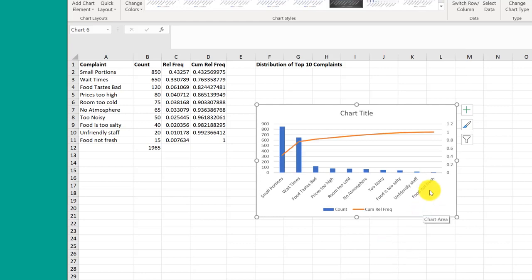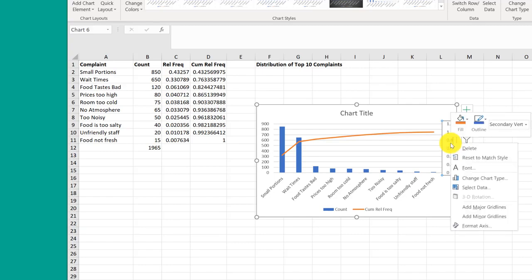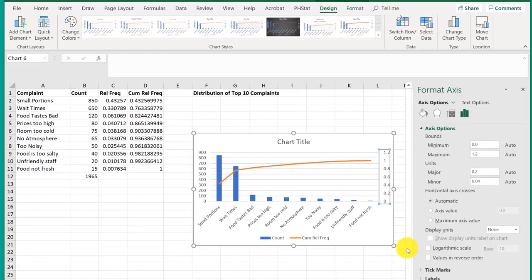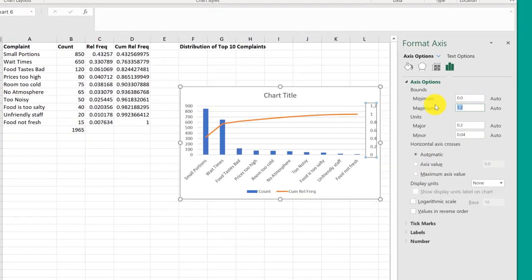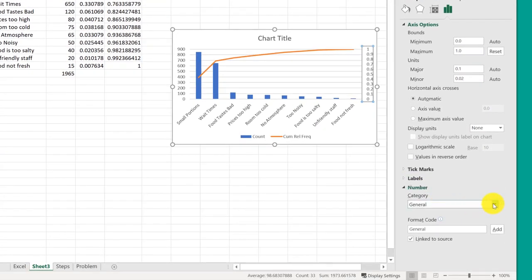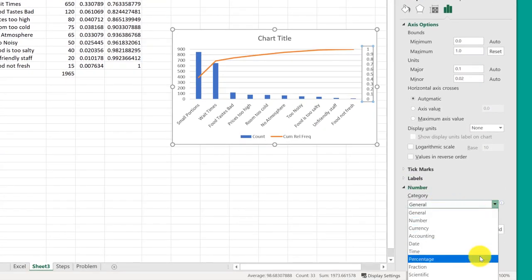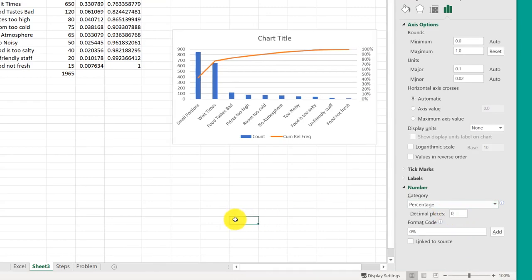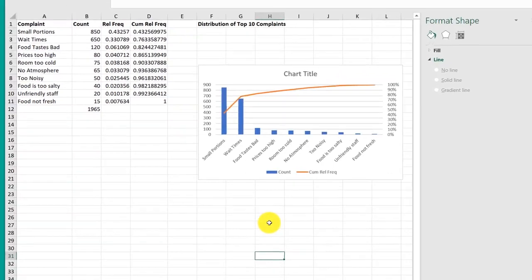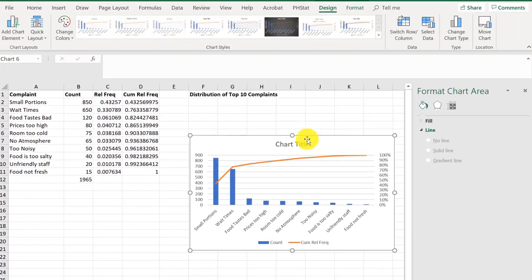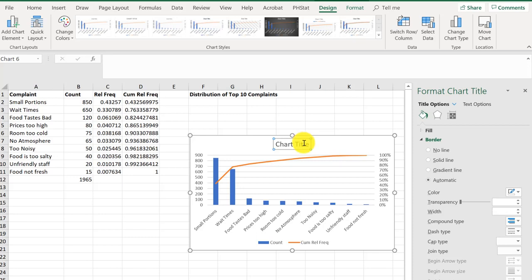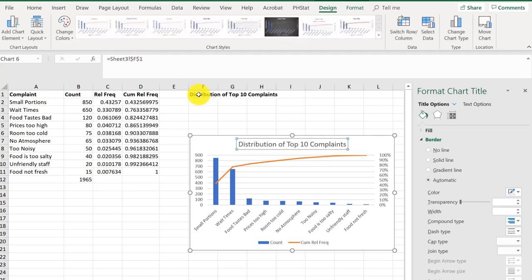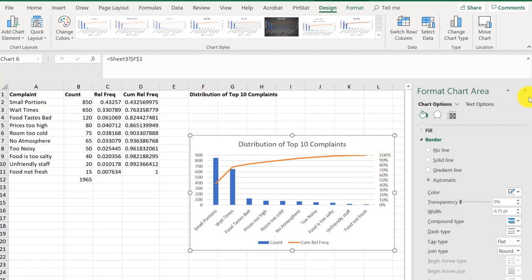Now we've got our basic chart. We need to add the axis titles and clean up the cumulative percent. Select that with a left click, then right click, Format the Axis. I want to change the max to 1.0, and then we're going to change the number from general to percentage and get rid of the decimal places. Now we've got our basic chart. To edit the chart further, I'm going to click on my title, go to the formula bar, hit enter, select the title I want, and hit enter. Now I've got the title in my chart.